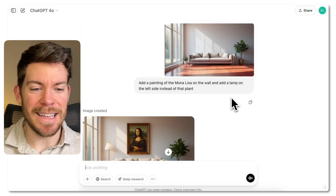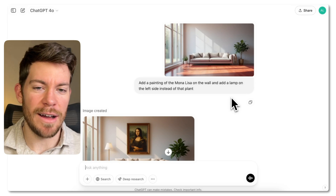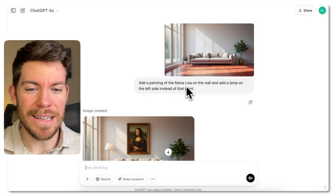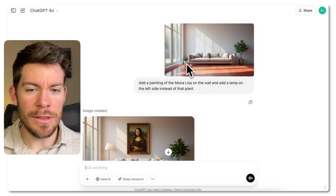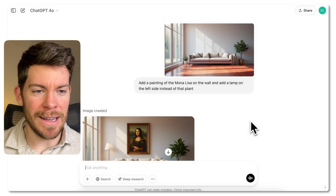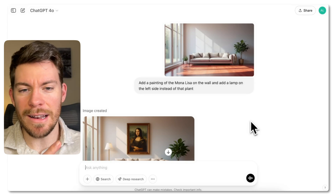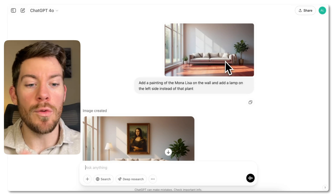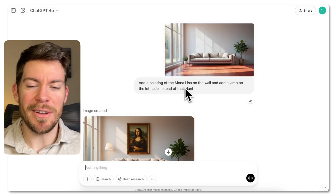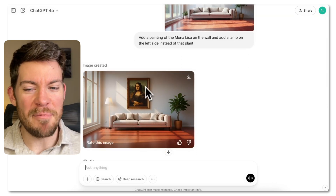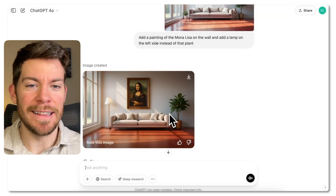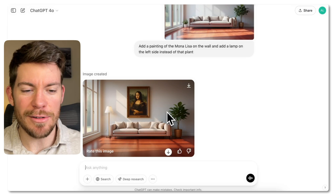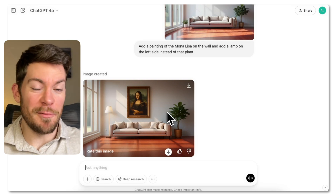The next one I really like is redesigning interiors. For example, let's say you have a room and you don't know how a painting will look. I said: add a painting of the Mona Lisa on the wall and add a lamp on the left side instead of that plant. You can also grab a specific painting from a store and upload it as a reference. It's able to give me a perfect painting with the lamp on the left and everything else untouched — so you can see how a couch from Ikea would look in your room in real time.